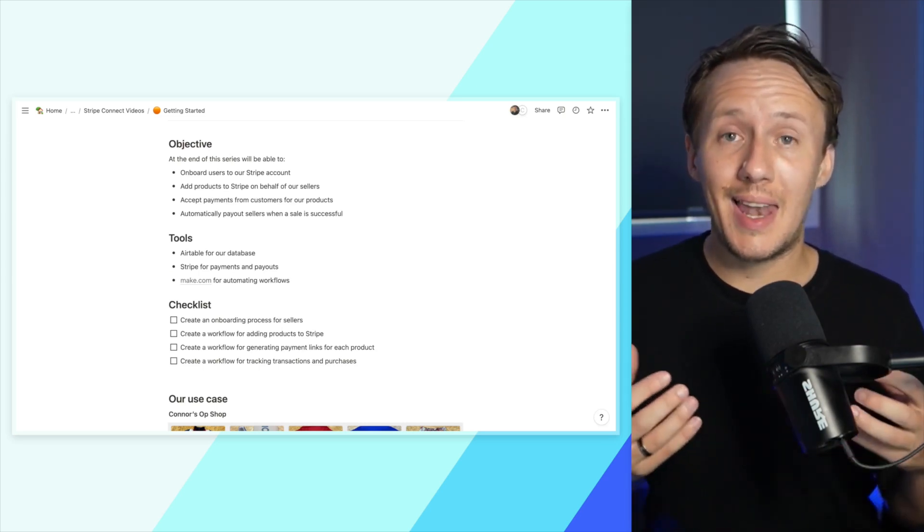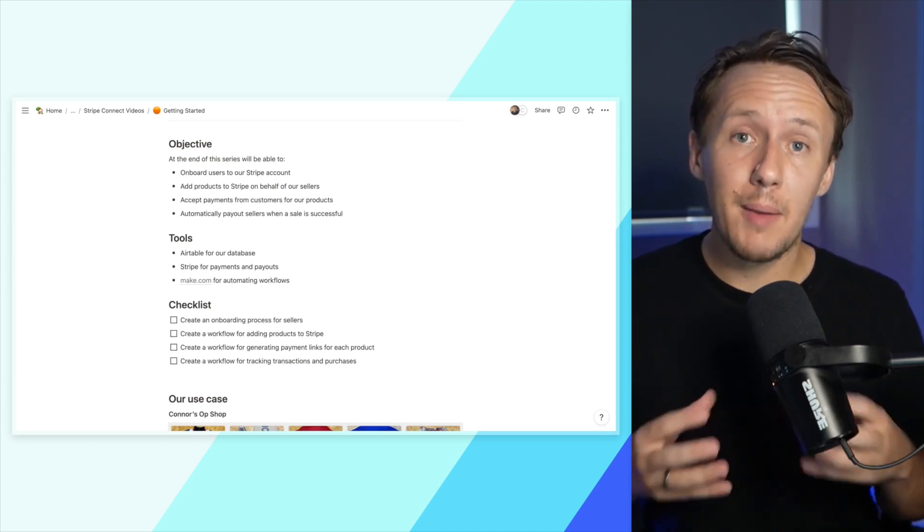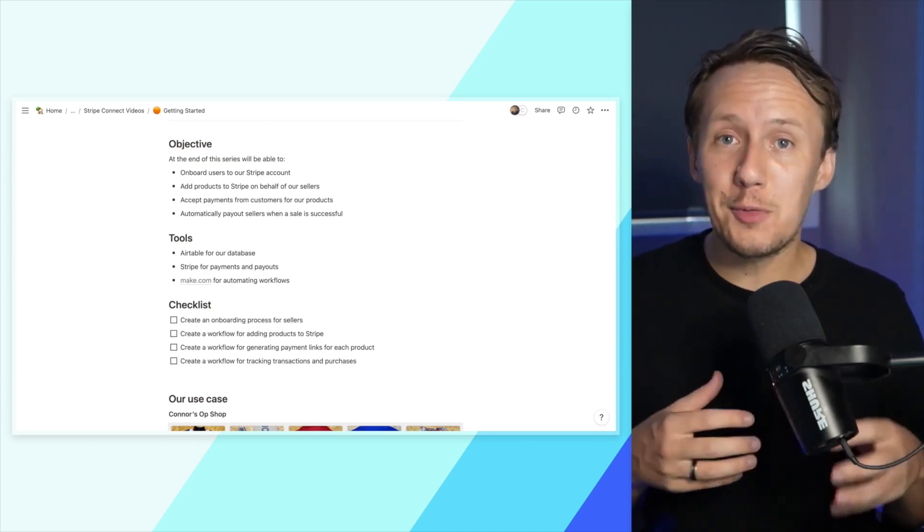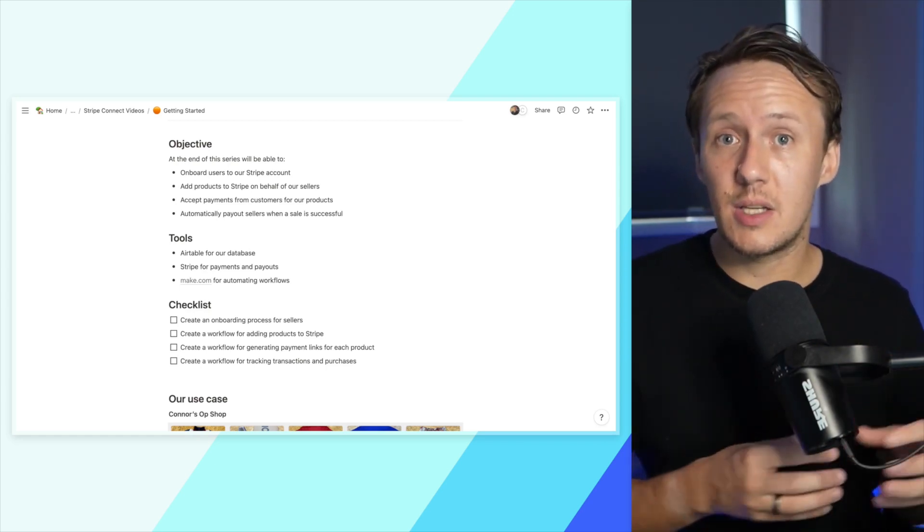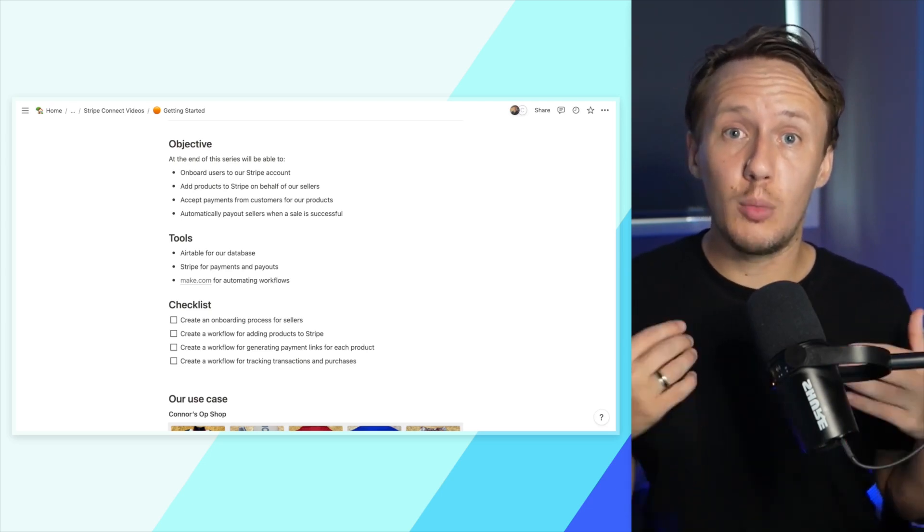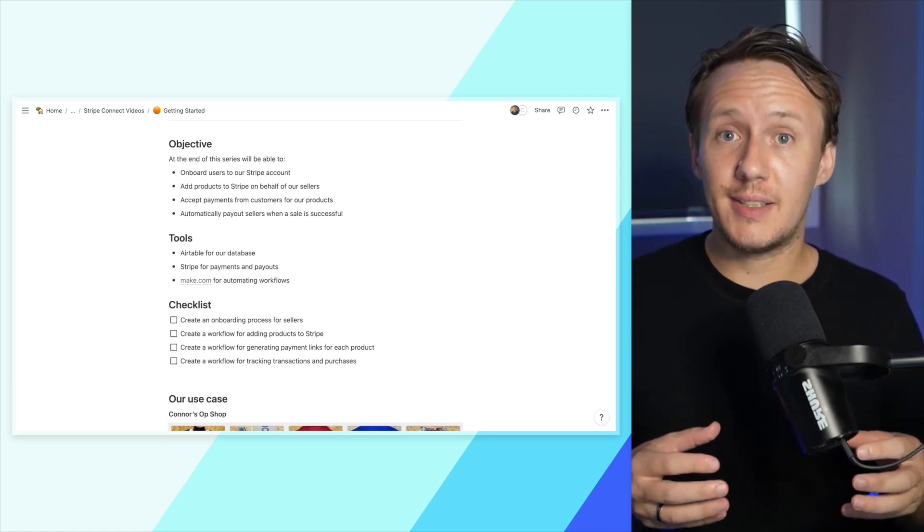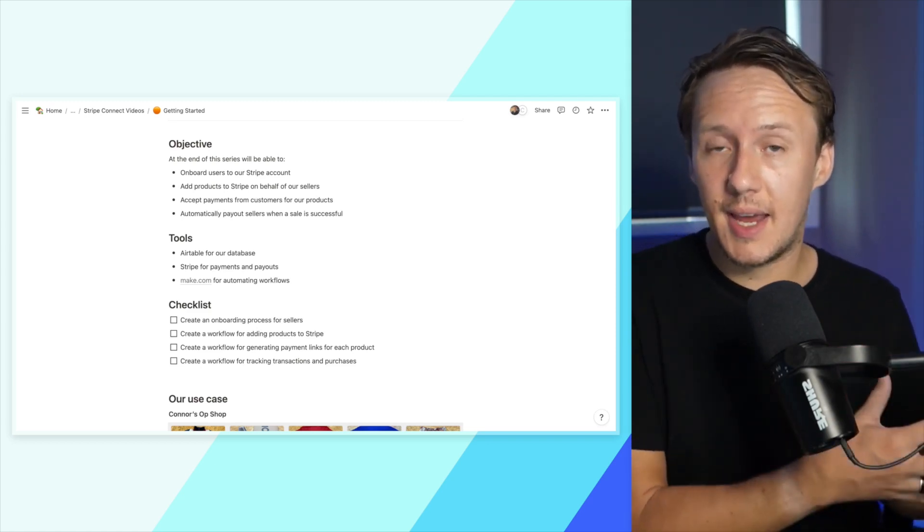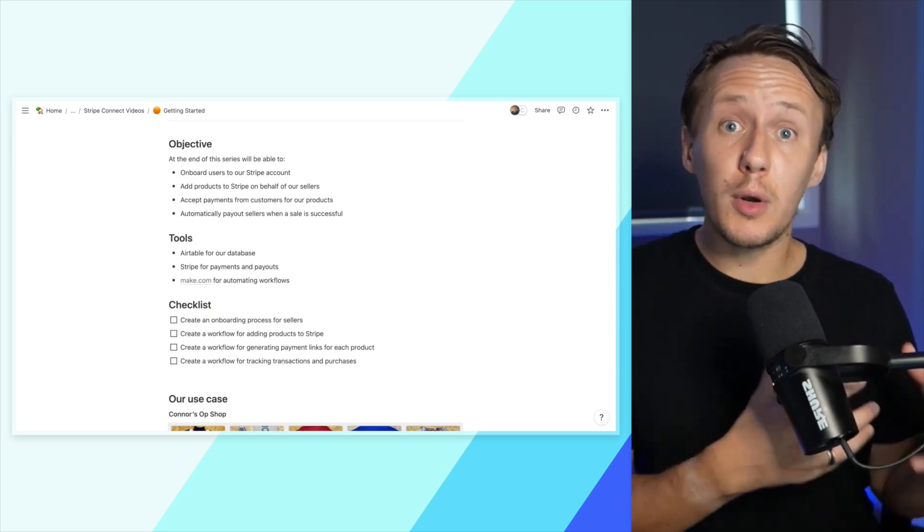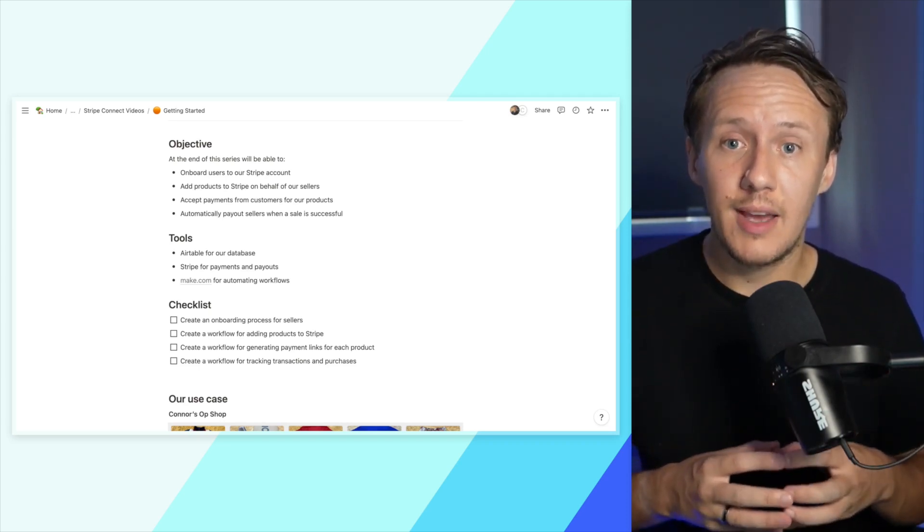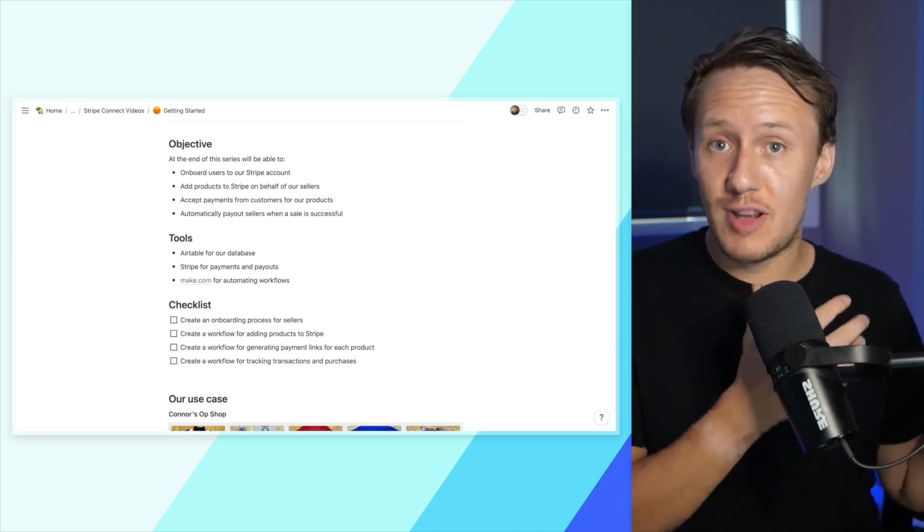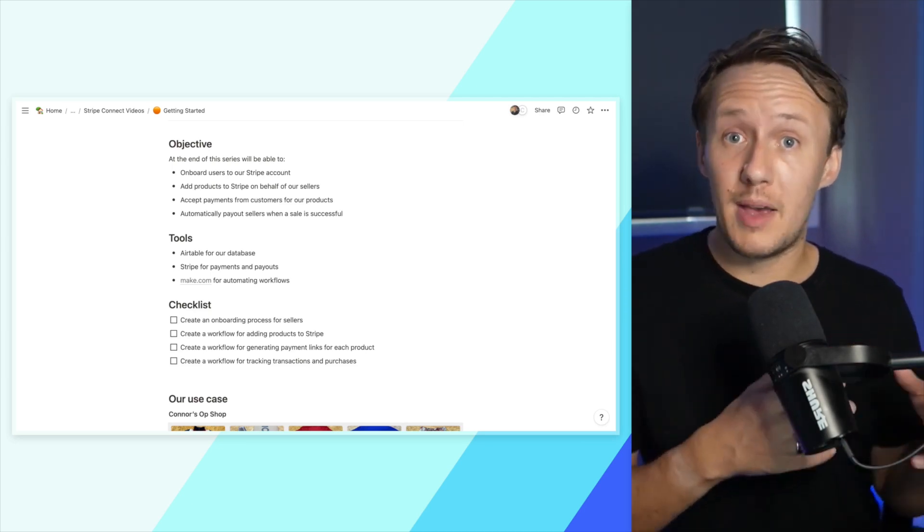The next thing is to allow users to add products to our accounts. In my particular case, I'm working on a digital op shop or secondhand store where sellers can add secondhand clothing items. I also want to set up functionality to accept payments from customers and automatically pay out sellers when a purchase is made. Finally, I want to make sure we can keep track of all transactions, which will allow us to do things like remove an item from our store once it is sold.